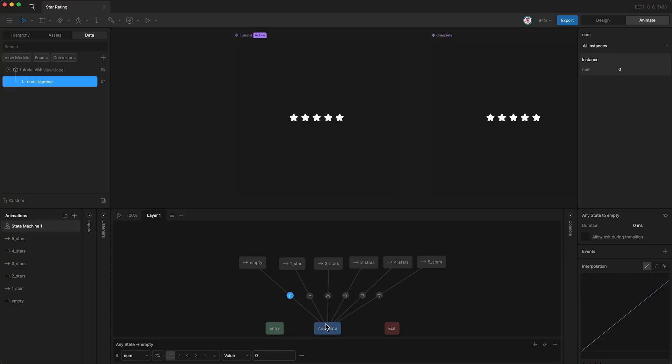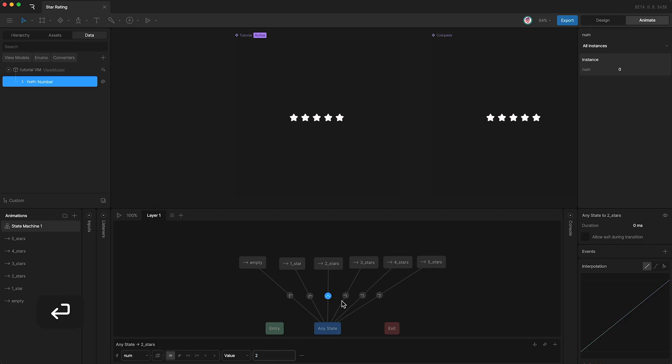Now for the transition to the empty state, the value is currently set to zero, and this is fine. Let's highlight the next transition and I'm going to set it to one, two, three, four, and five.